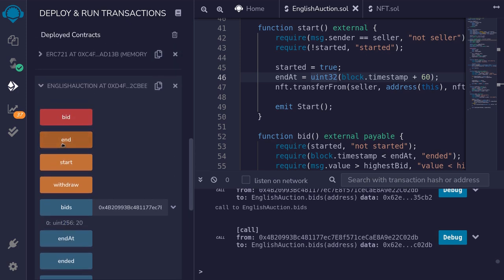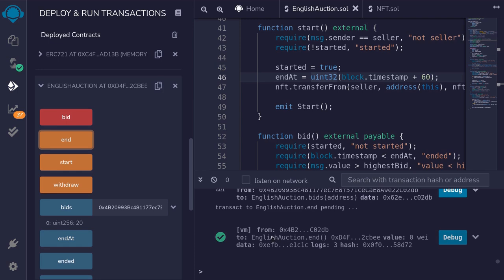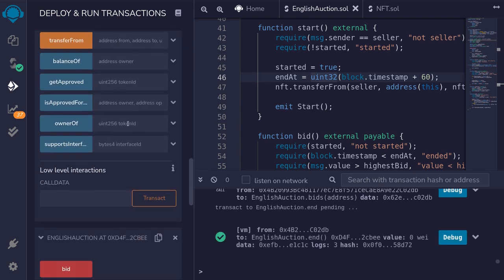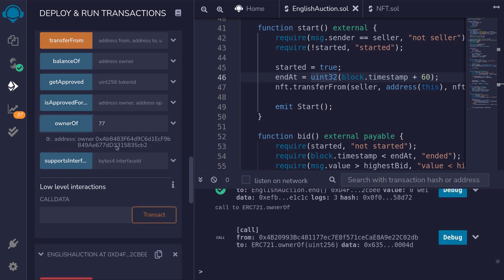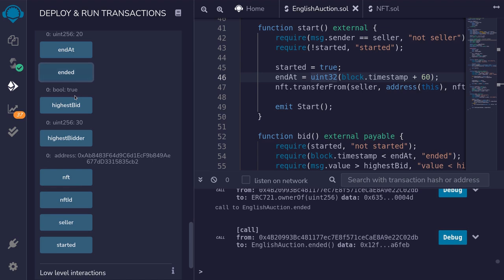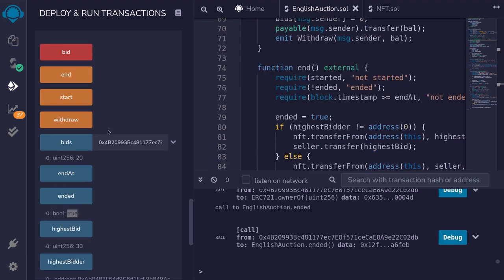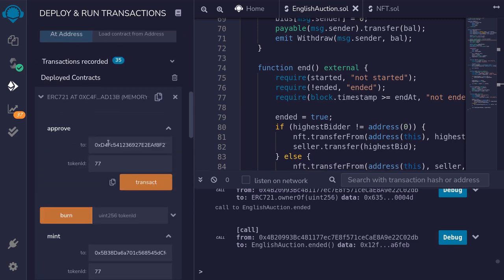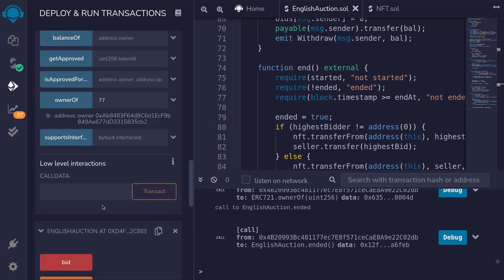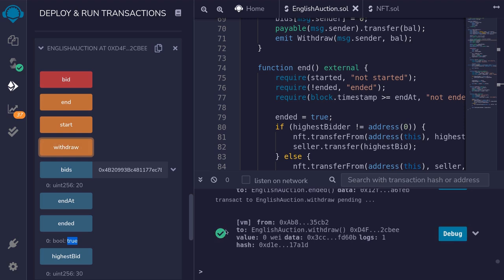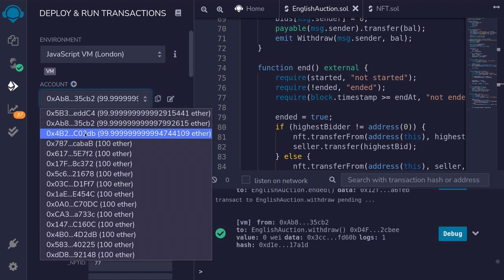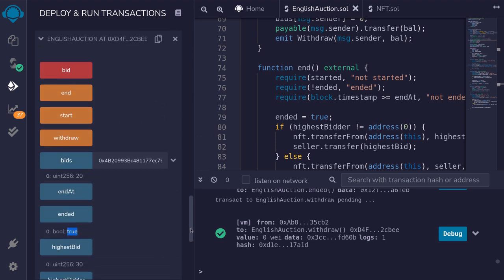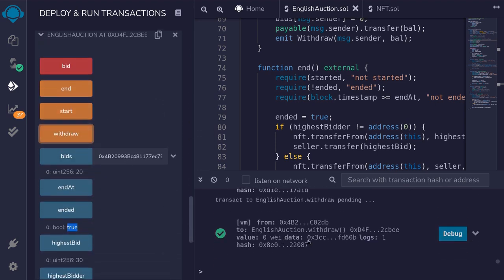We'll end the auction by calling end, and the transaction is successful. We'll check the owner of NFT ID 77 — it is equal to Bob. Clicking on ended, the auction has ended. Charlie has 20 ETH locked in this contract and Bob has 10 ETH locked, so we'll call withdraw for both. Bob calls withdraw — transaction successful. Charlie calls withdraw — transaction also successful.